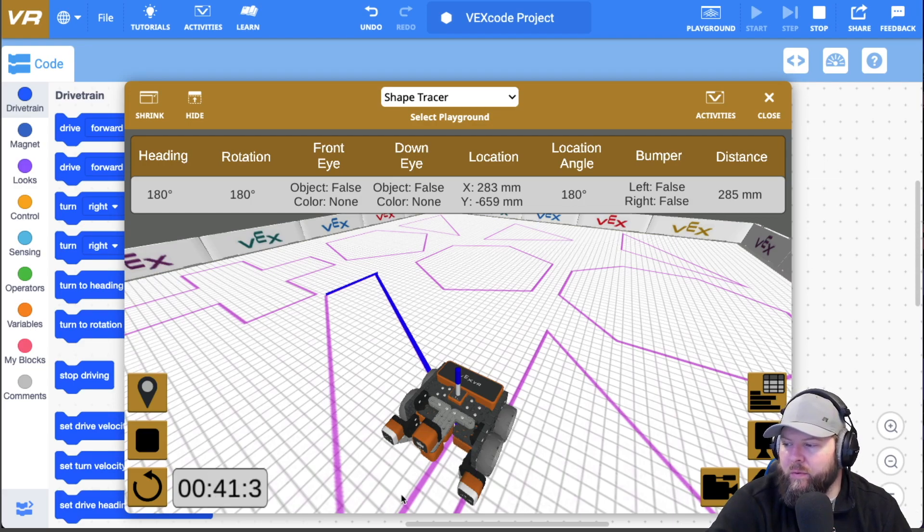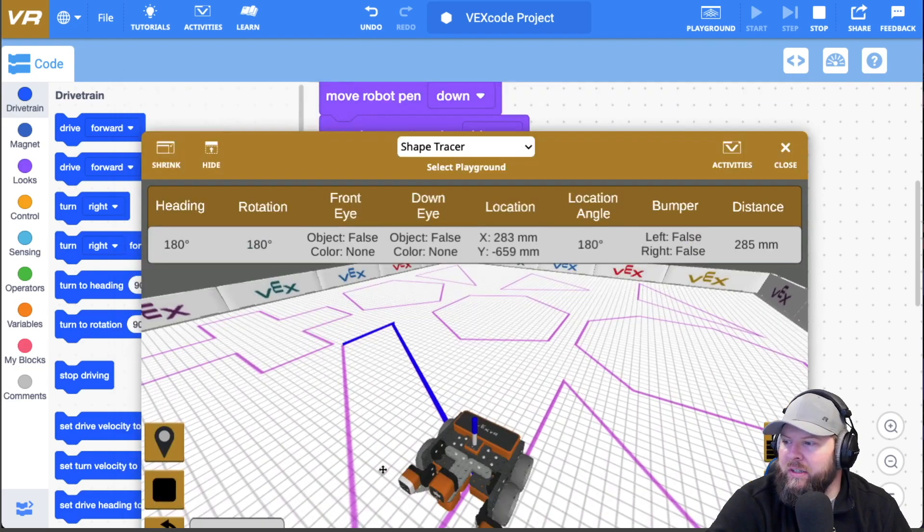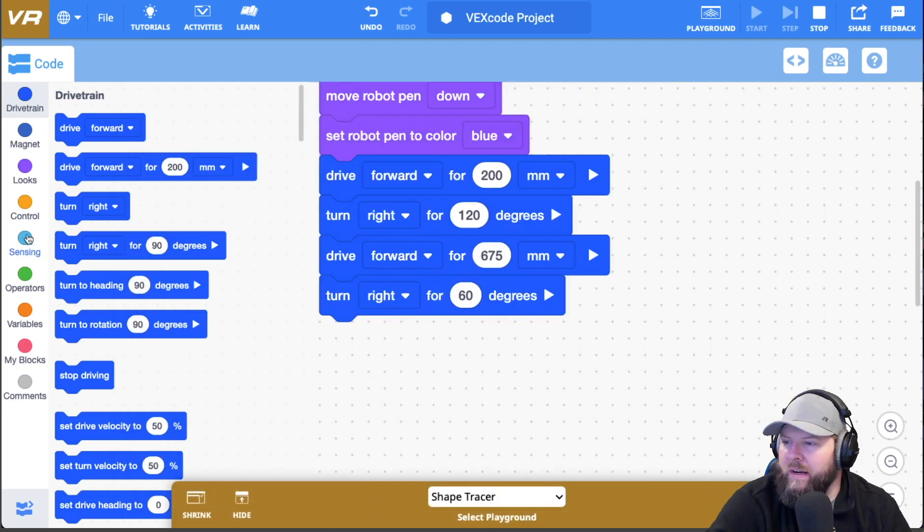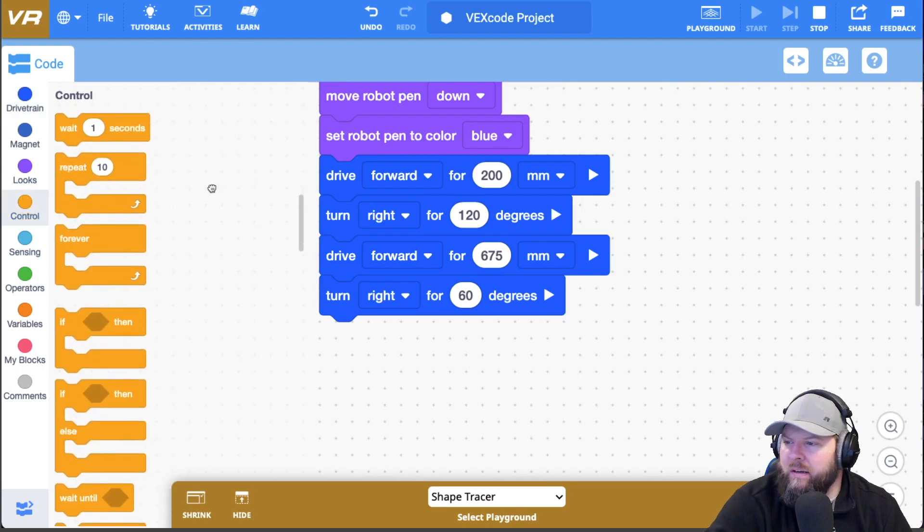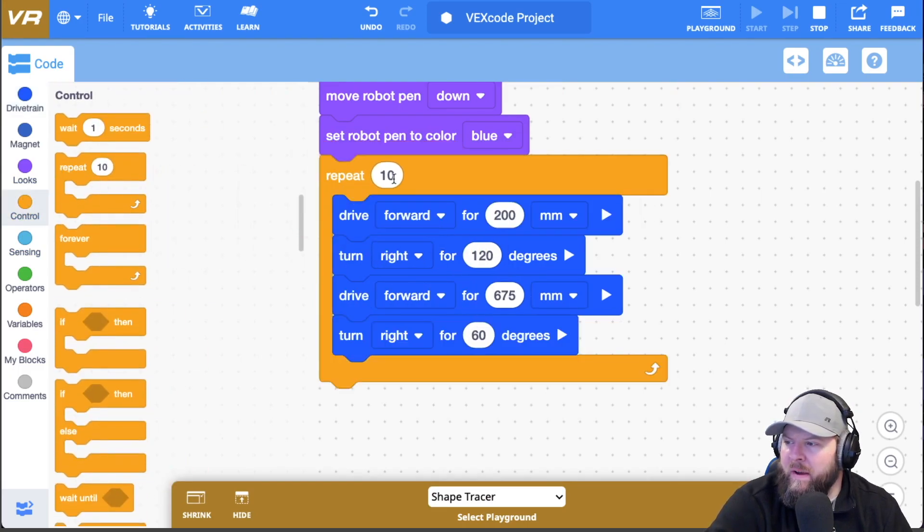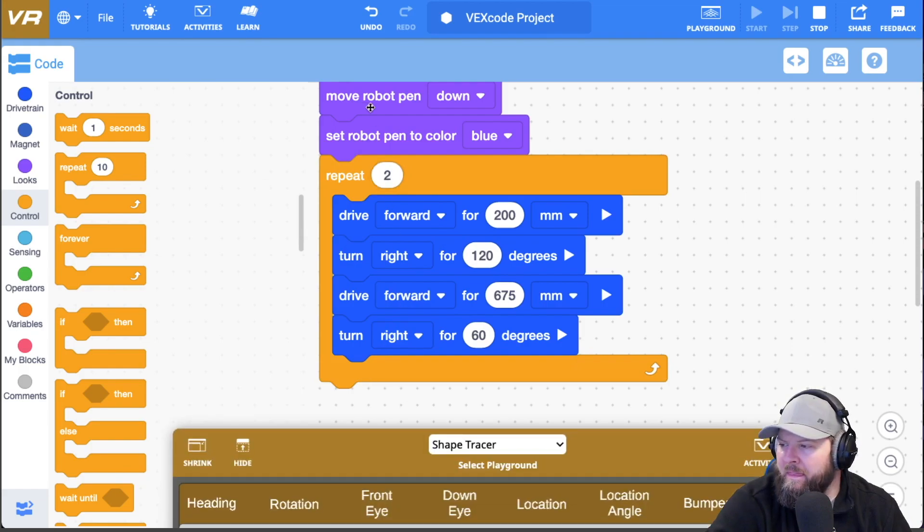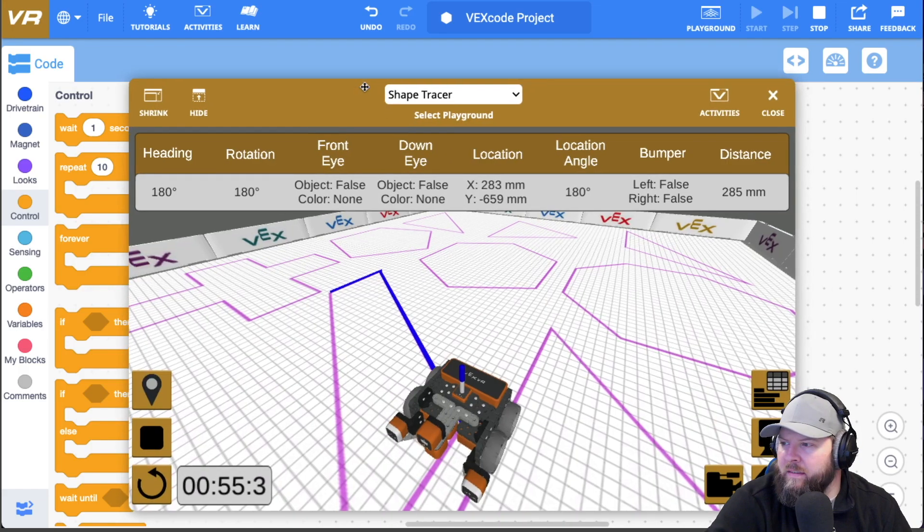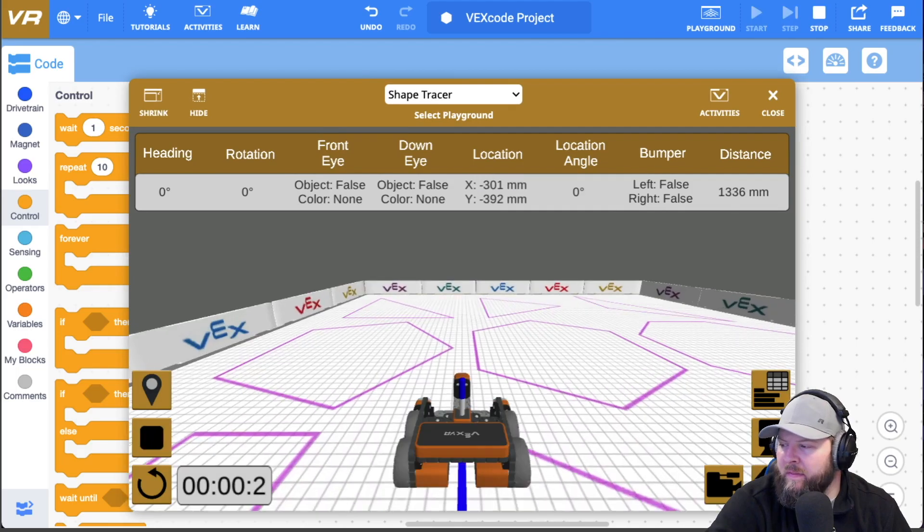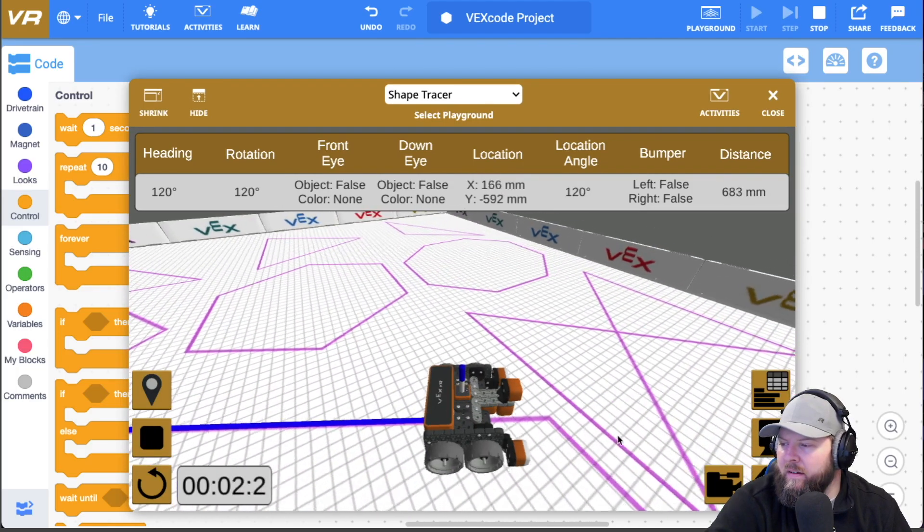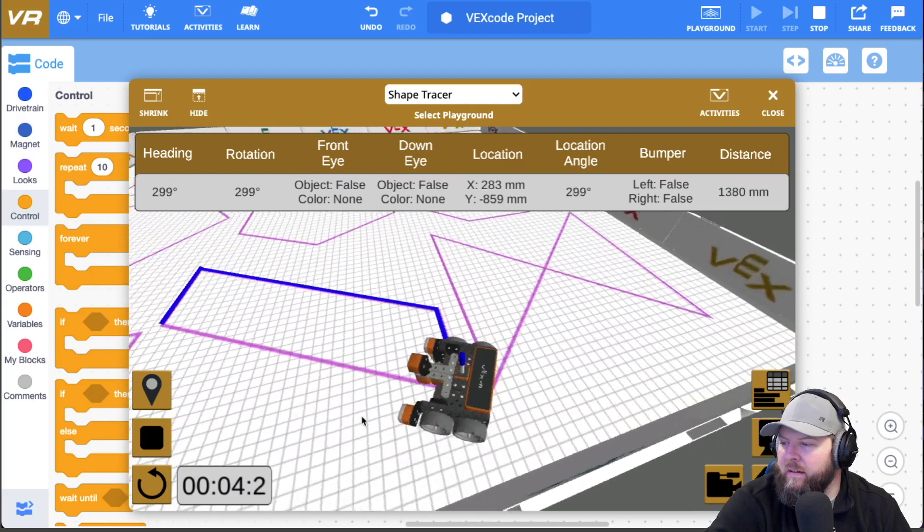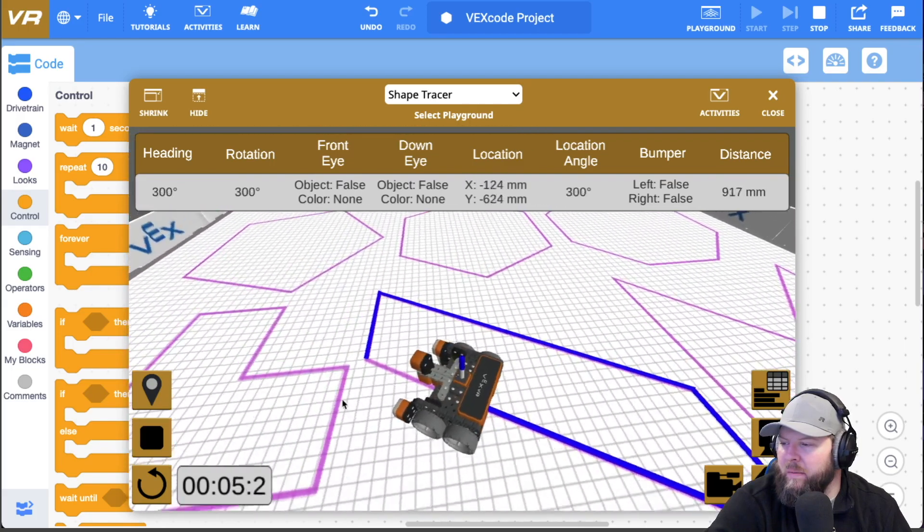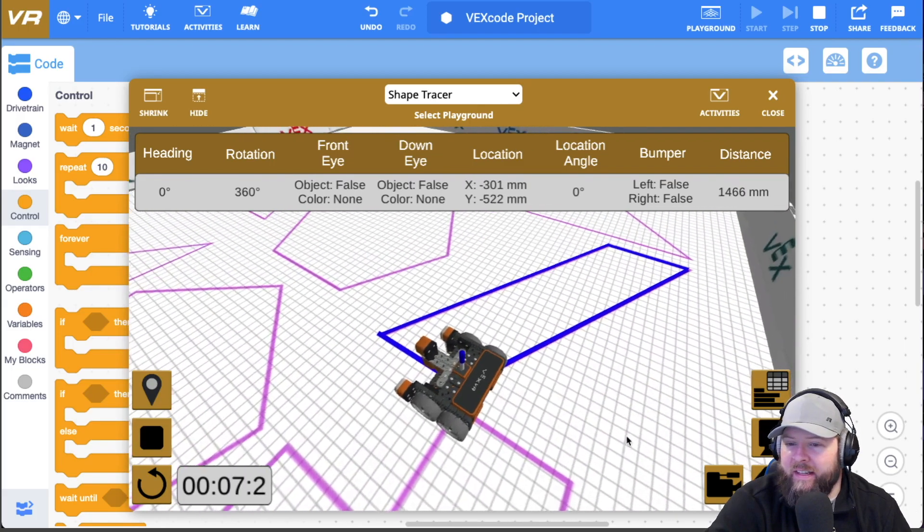If I do that, go forward for 200, turn 120 and go 60. So then I just got to repeat this twice. So I'll take the repeat, wrap it around that, say two, and then reset and go. There we go. Ta-da.